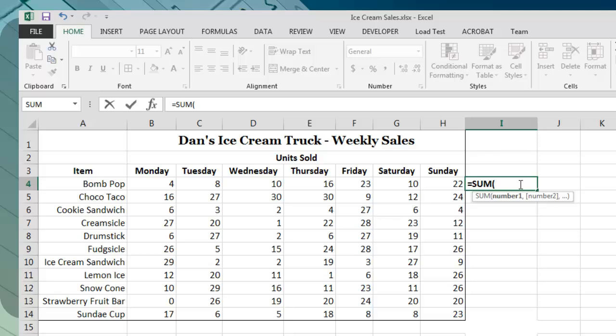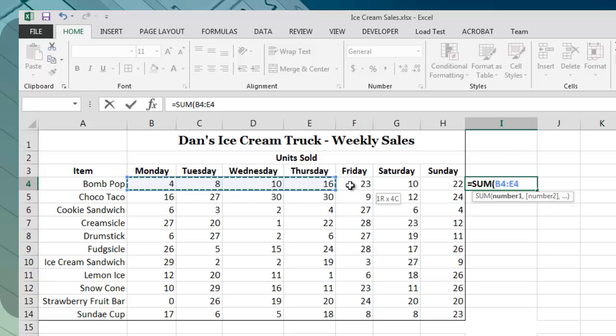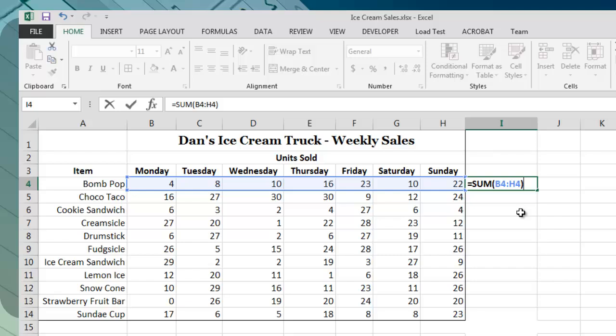We then provide Excel with the input values that we want to use, and then finalize our function by typing a close parenthesis character. In this case, we want Excel to add together all of the values ranging from cell B4 to cell H4. I will just use the mouse to specify this range of values, but I could just as easily type the range manually.